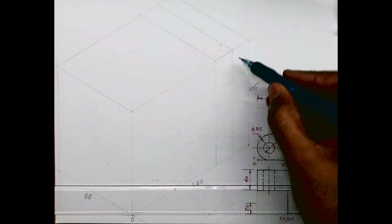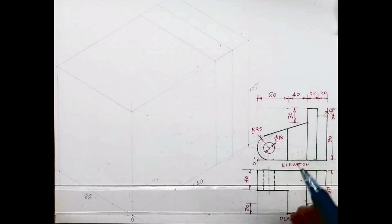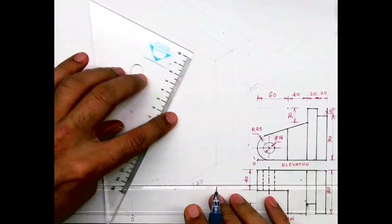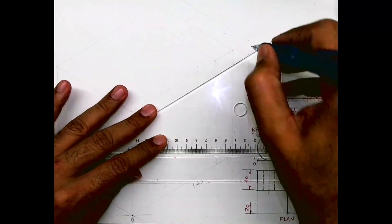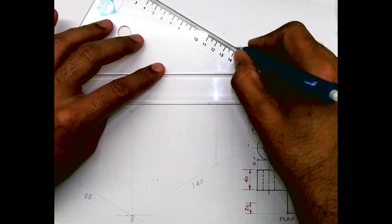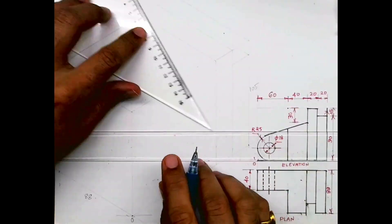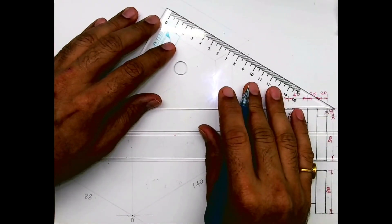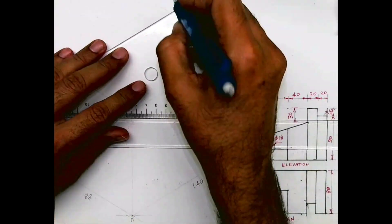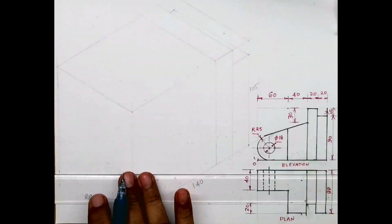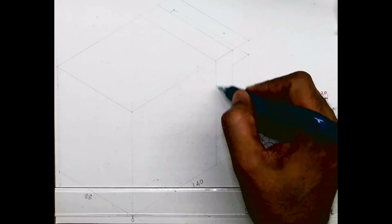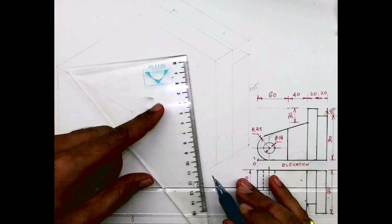When I see this, this part is 15 down, so I can take 15 down. This will be 88. And this is 30 down.